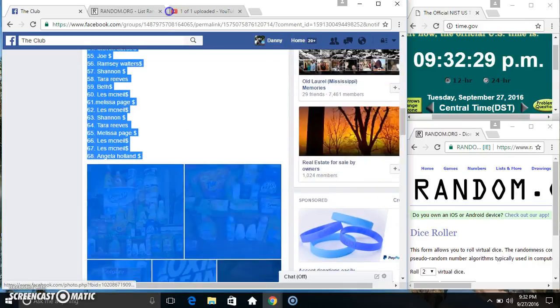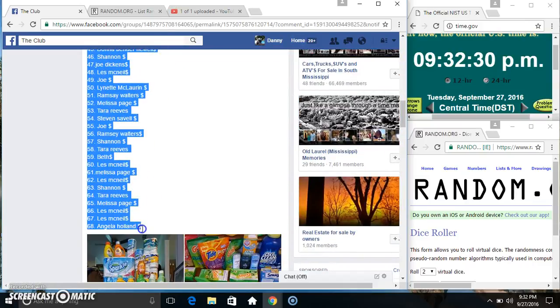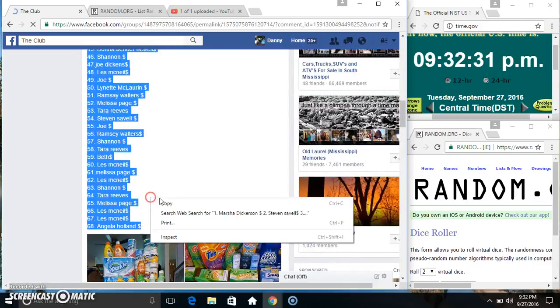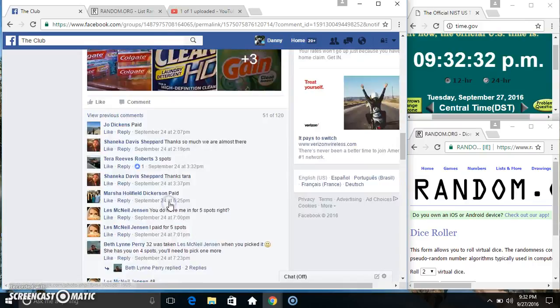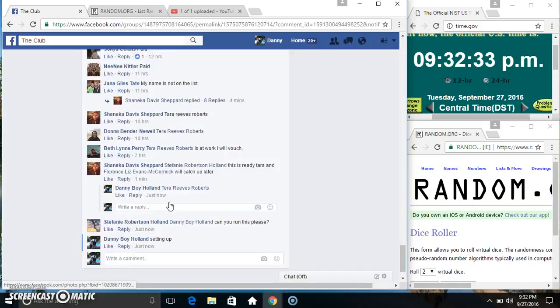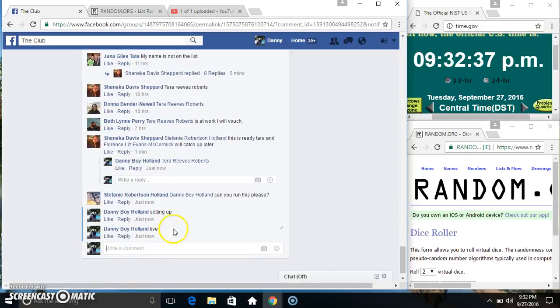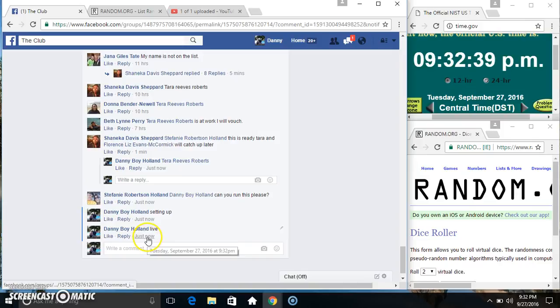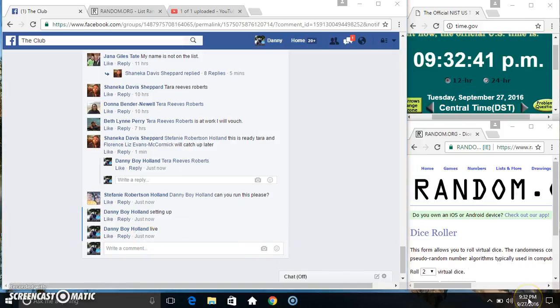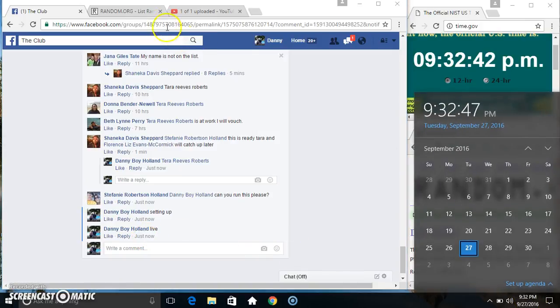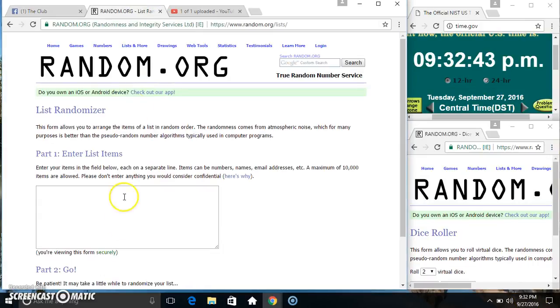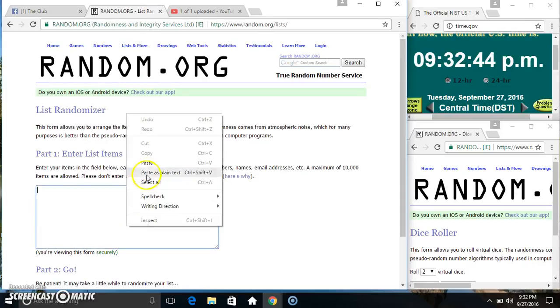I'm going to copy our list. Go live. At 9:32. We'll paste our list.